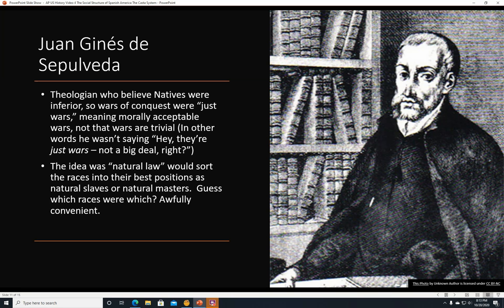Juan Gines de Sepulveda was a theologian who took the opposite viewpoint from de las Casas. He believed that natives were inferior, so wars of conquest against them were just wars — meaning morally justifiable or acceptable wars, not trivial ones. The idea was that a natural law would sort the races into their best positions as natural slaves or natural masters. The ones with cavalry, heavy weapons, and diseases that killed the others turned out to be the master race, while those who got sick and died were deemed the inferior race. That's why the Spanish European colonizers were the master race and everybody else was considered inferior.